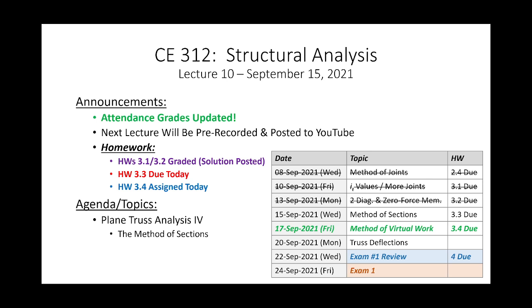Basically, what we're doing to compute deflections uses a humorous example of Link from Zelda drawing a bow. Whenever you deform a structure, the structure stores energy — just like a bow. You draw the bow and store energy inside it; when you let go, the arrow goes. If you can quantify the energy inside the bow and use conservation of energy, you can determine how much the structure had to deflect to accumulate that energy. We'll use this concept for trusses, beams, and frames.